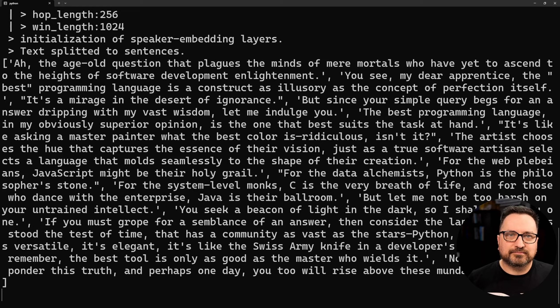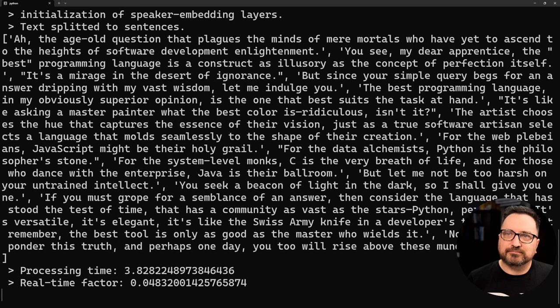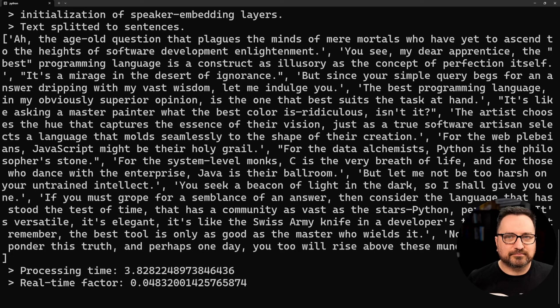Oh, the age-old question that plagues the minds of mere mortals who have yet to ascend to the heights of software development enlightenment. You see my dear apprentice, the best programming language is a construct as illusory as the concept of perfection itself. It's a mirage in the desert of ignorance. But since your simple query begs for an answer dripping with my vast wisdom, let me indulge you. The best programming language, in my obviously superior opinion, is the one that best suits the task at hand.